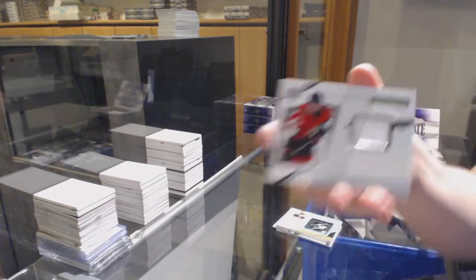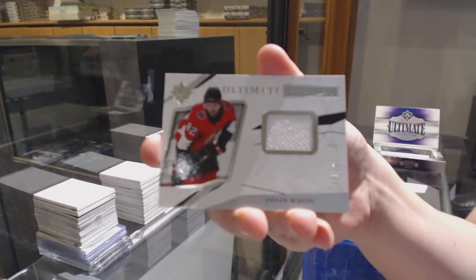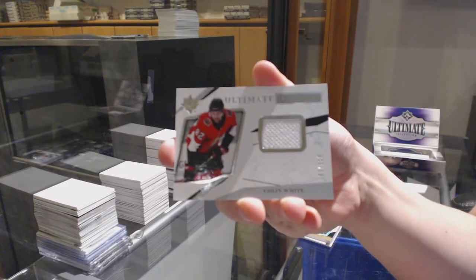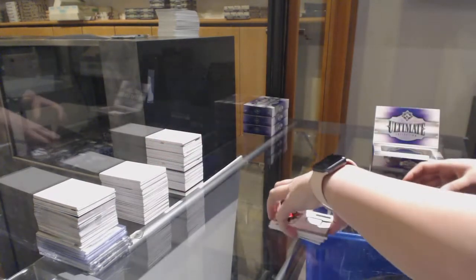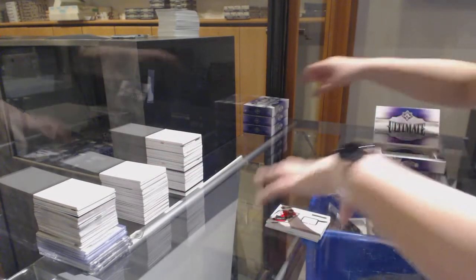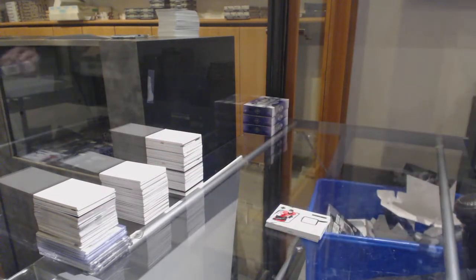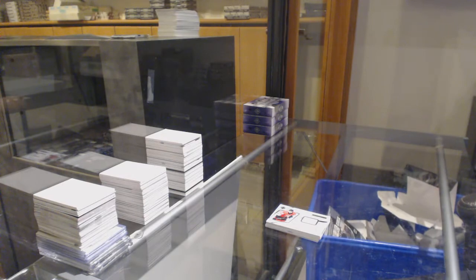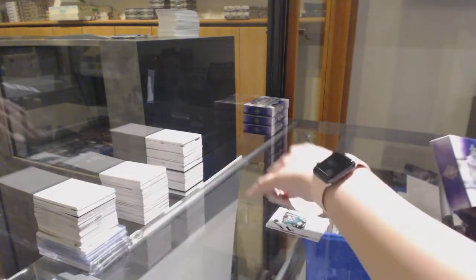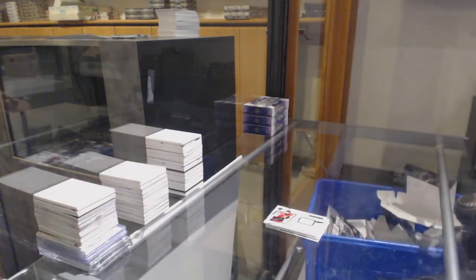And a rookie jersey of Colin White for the Senators. Well, I guessed wrong, but that is beautiful. I've got to put that on Instagram. I don't know why it's in this pile. It's got to go in that pile.